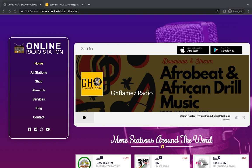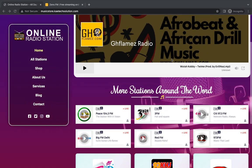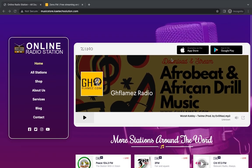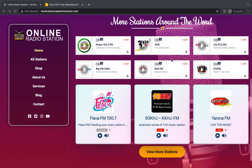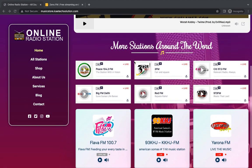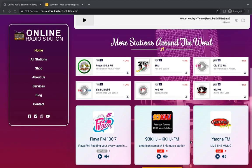Part two will show you how to create an amazing website for your radio station, and also include other radio stations so that when people come they are not bored with just your radio station but will also be able to stream other radio stations around the world.